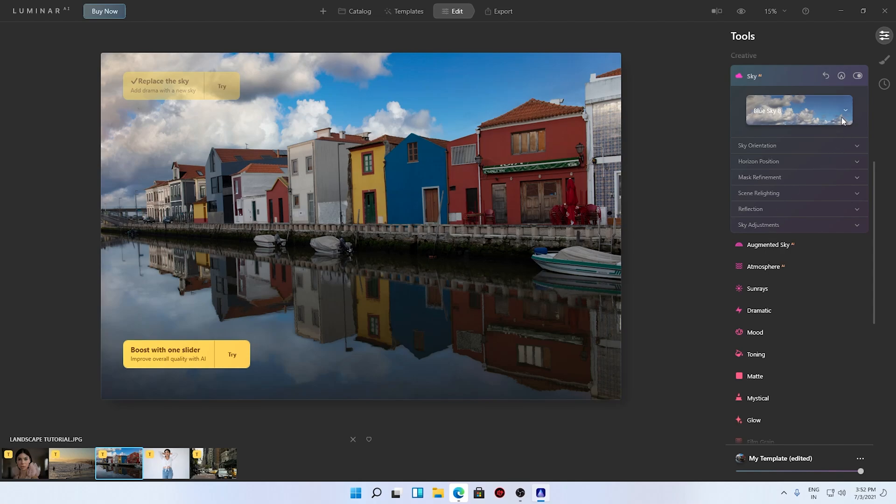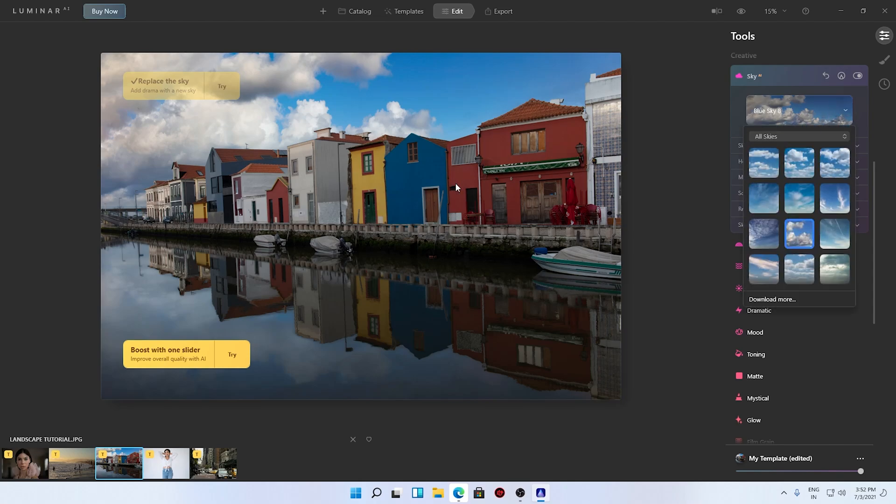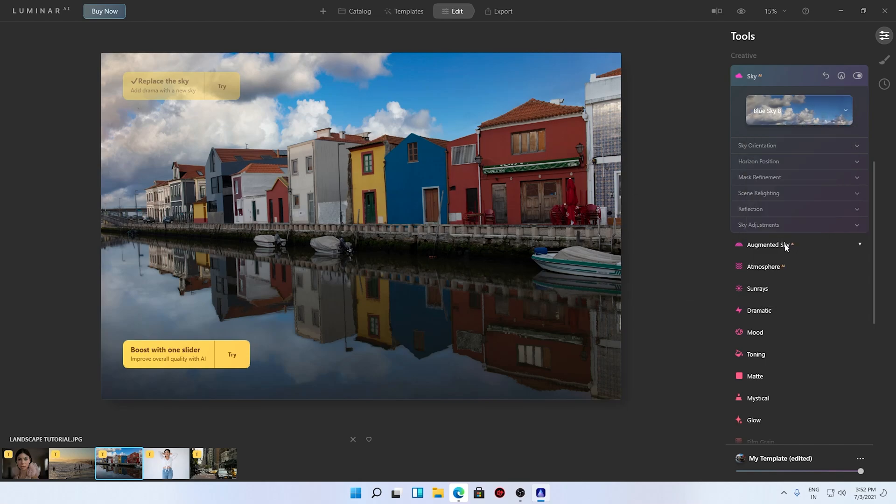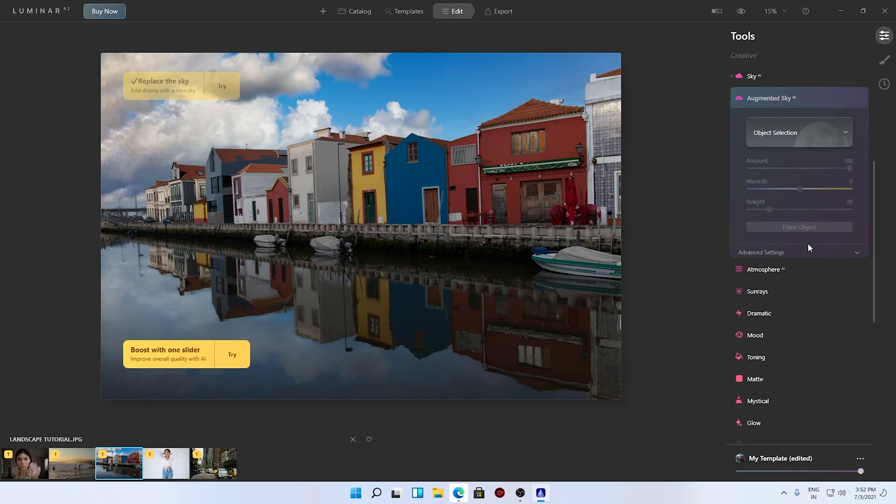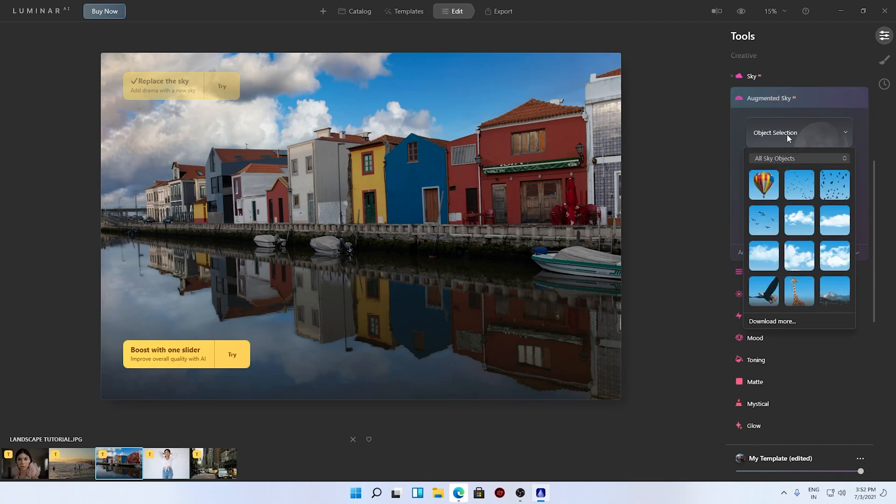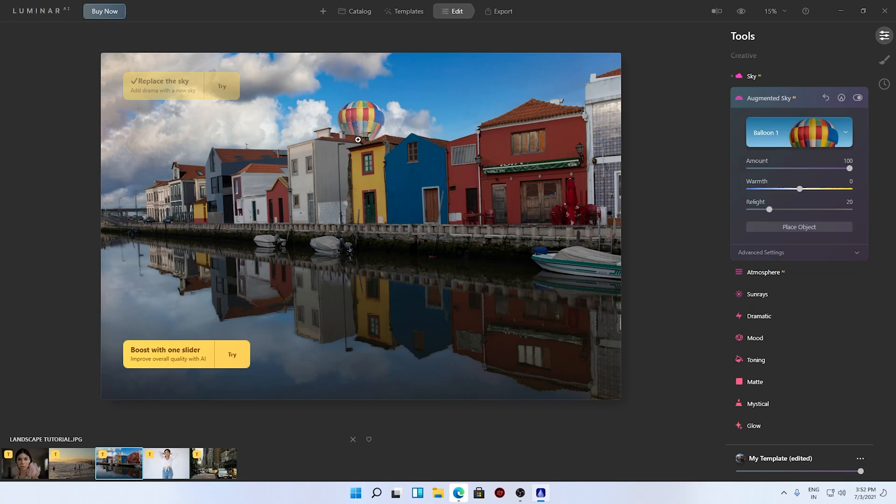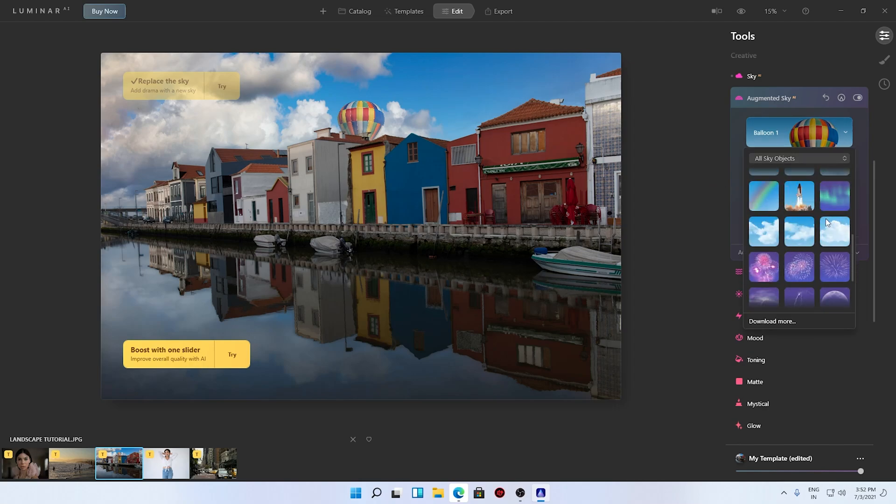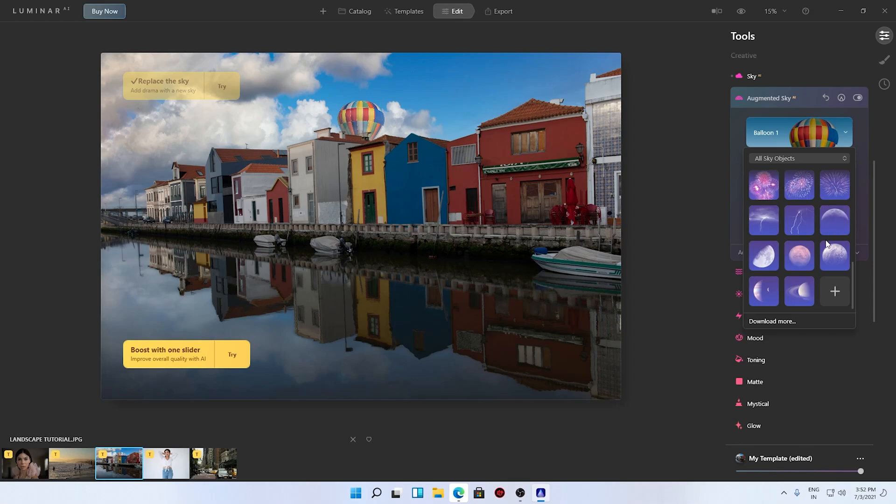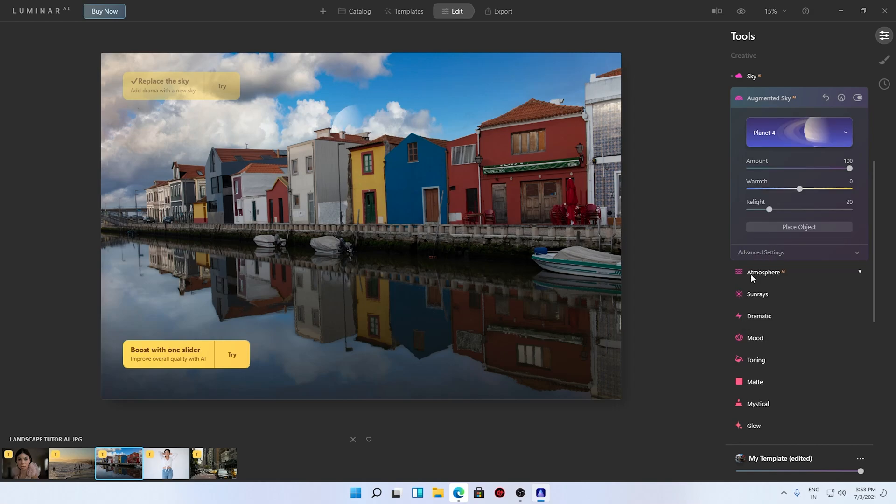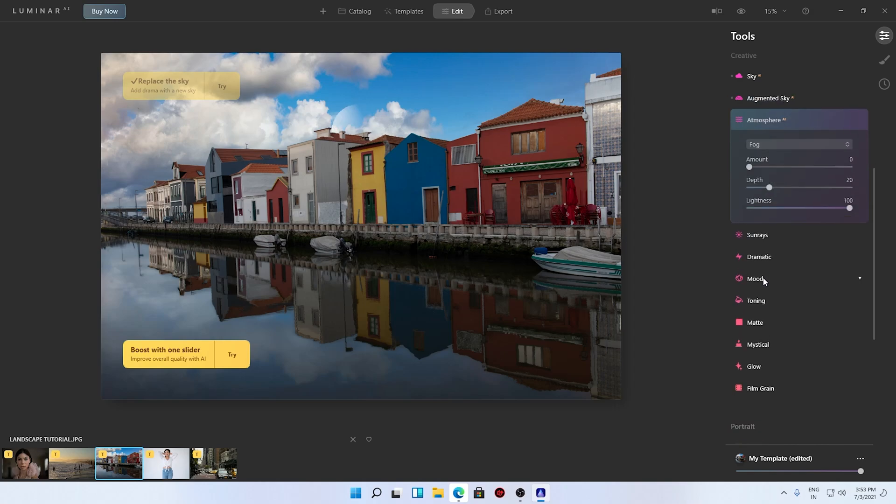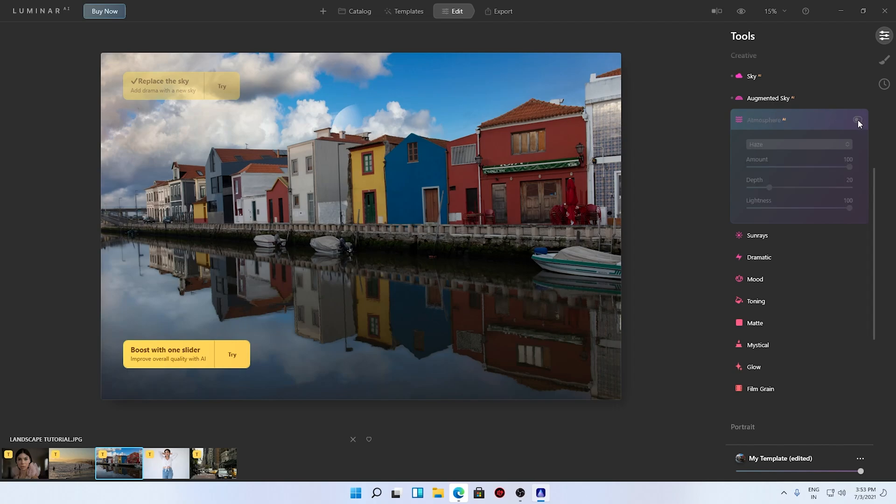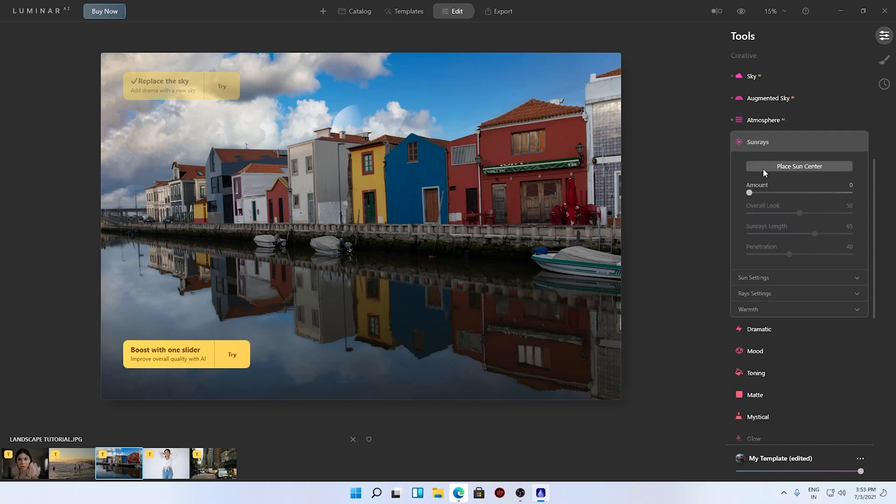If you try some of the casual Android apps to edit this kind of stuff, you'll always get some cloud artifacts onto your actual image. This is working perfect. Now we have augmented sky, so you can integrate an object like a balloon. You can see a balloon is added over there. We have a couple different objects, we have the moon.